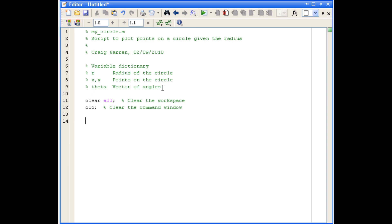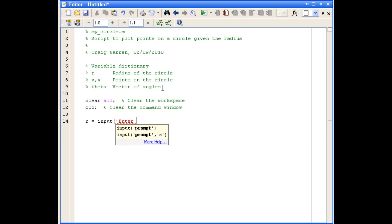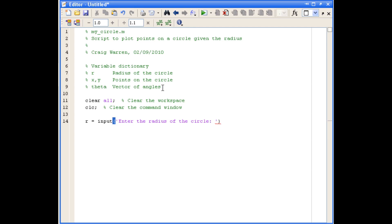So the first thing we want to do is get the radius of the circle from the user and assign that to the variable r. And the way we'll do that is by using the input command, which requests input from the user and assigns it to a variable. And within the input command, we can use a string of text to prompt the user. So in this case, we'll just say, enter the radius of the circle. And you'll notice that the string is enclosed in single quotes, which is always the case for strings in MATLAB. And we'll just terminate that line with a semicolon so it doesn't print.